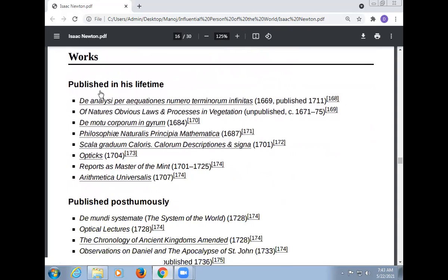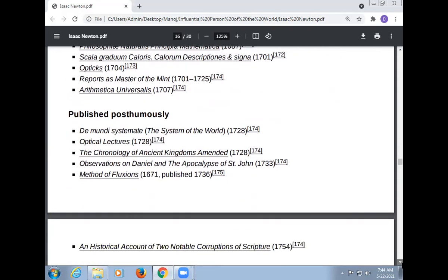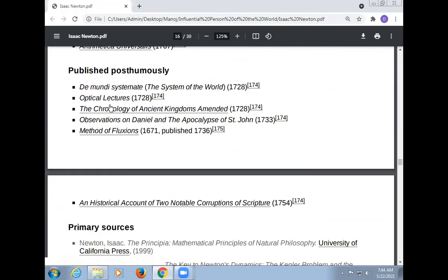These are the works of Newton published in his lifetime, including: Philosophiæ Naturalis Principia Mathematica; Opticks. Works published posthumously include: De Mundi Systemate; Optical Lectures; The Chronology of Ancient Kingdoms Amended; Observations on Daniel and the Apocalypse of St. John; Method of Fluxions; and An Historical Account of Two Notable Corruptions of Scripture.